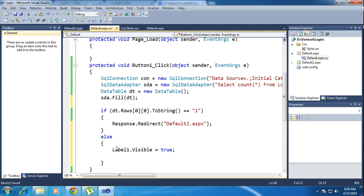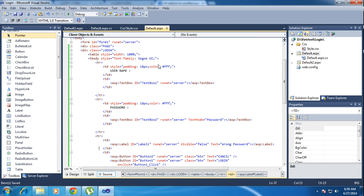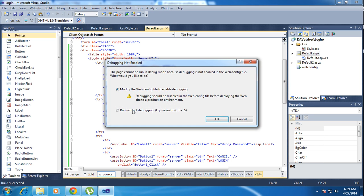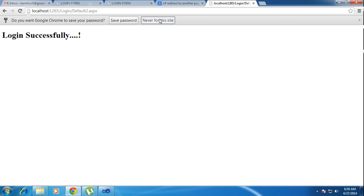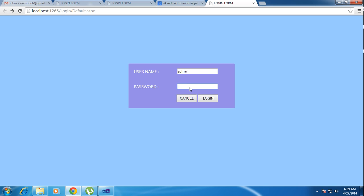Set visible equal to true. Control S and run the project for default.aspx and click run. I type admin as username and admin as password and click login. Login successful.